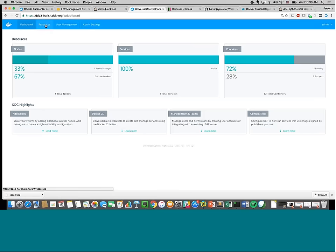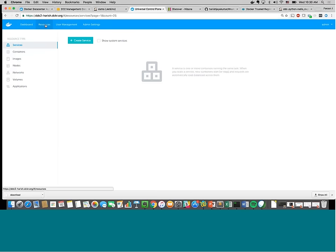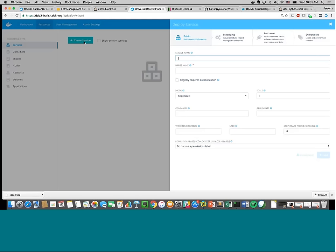Jumping into each section — this is the dashboard. Once you go into Resources, you can see everything you want to do from here. This is the Services section that Vivek was talking about — you can quickly go through and create a service from here.